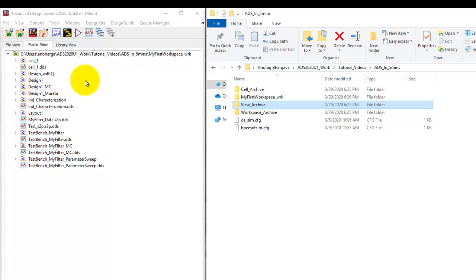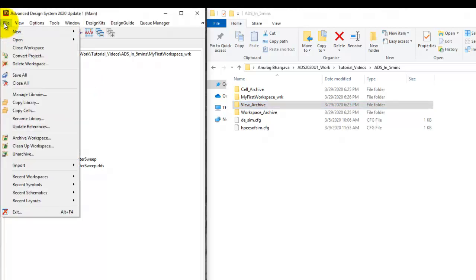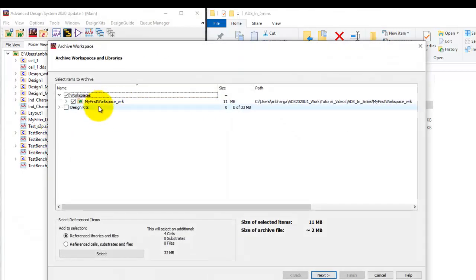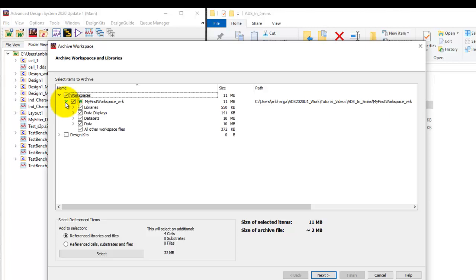Now each of these stages can be archived so that we can create a specific zip file for someone else to have a look. Now to archive we can go to file, archive workspace. Now this step will select the entire workspace folder to be archived.